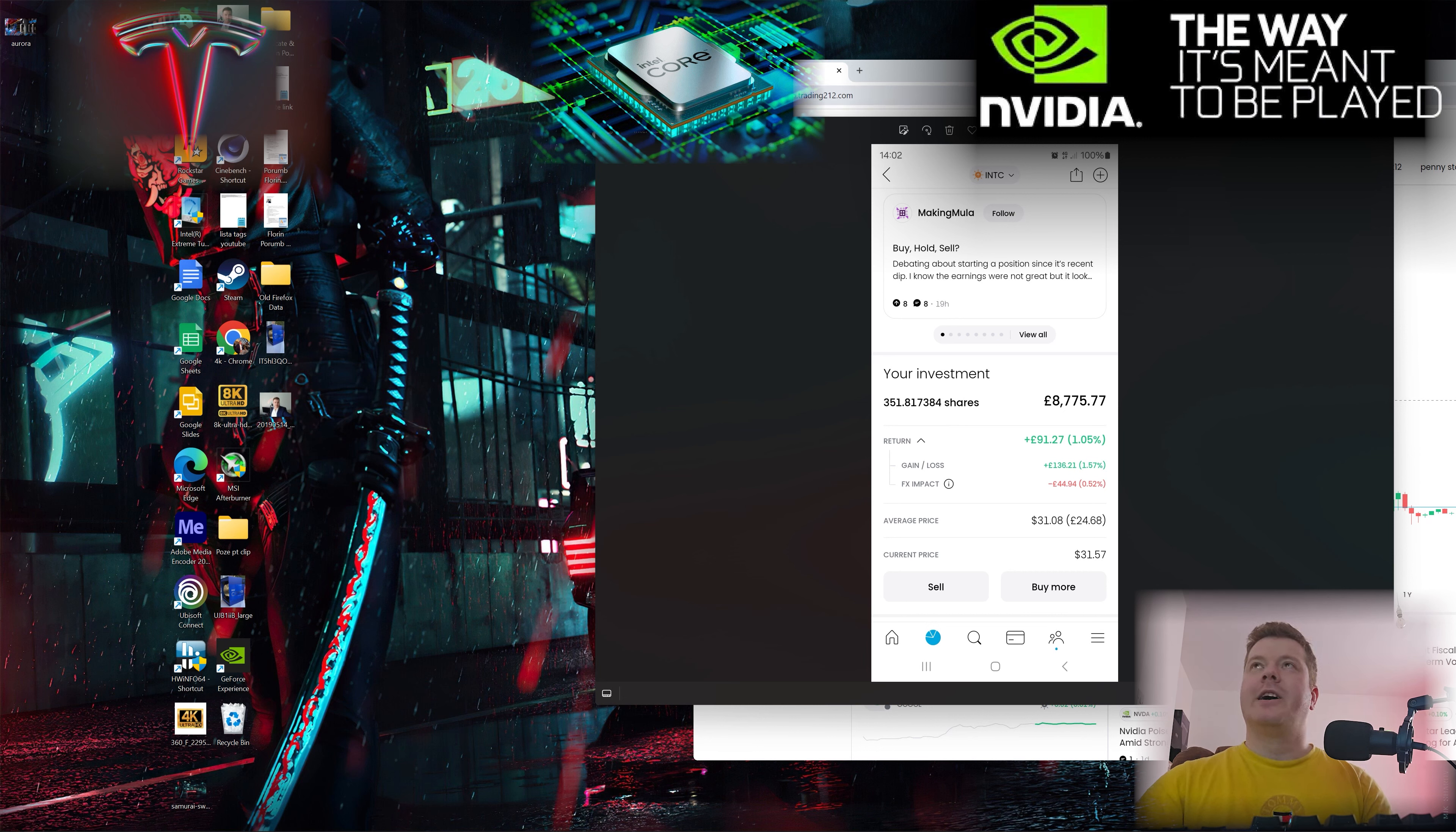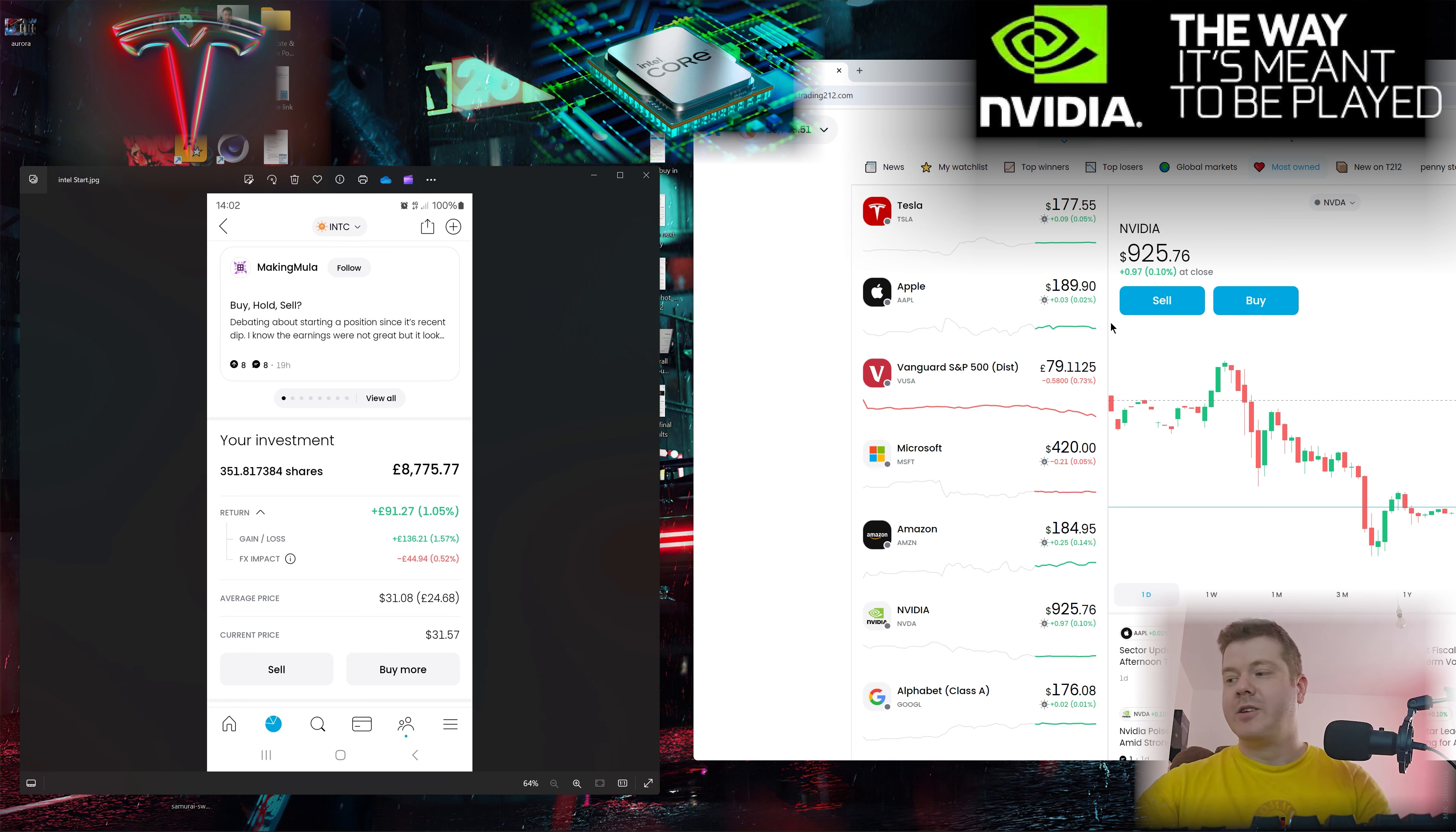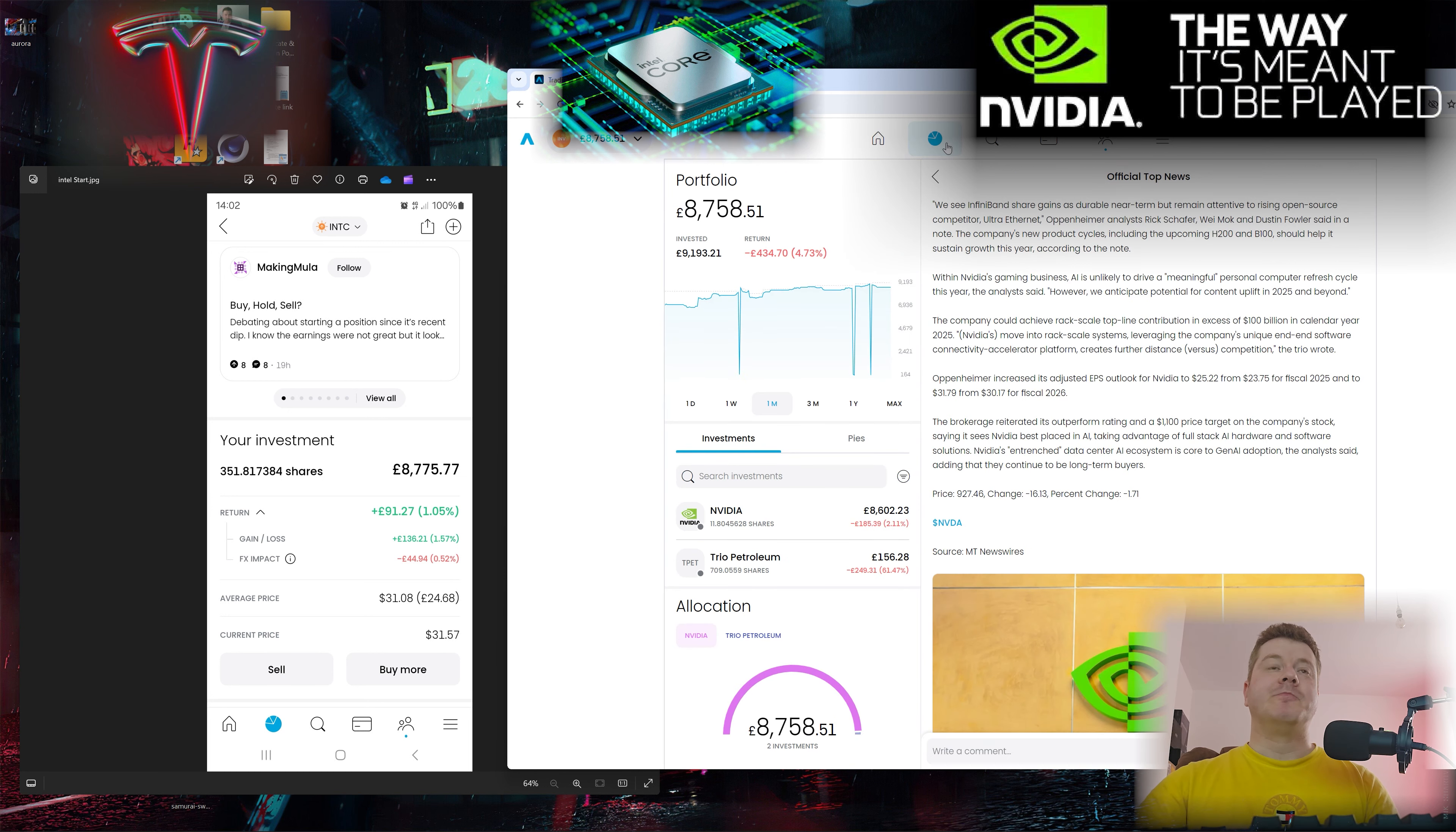I bought 351 shares at $31.08 per share. Intel has probably invested the most in semiconductors and foundries to build chips, not only for themselves but for bigger companies like NVIDIA. They're trying to go against TSMC, Taiwan Semiconductors, and Micron.